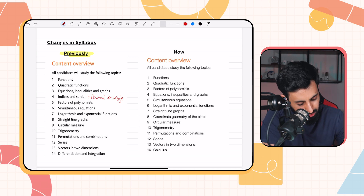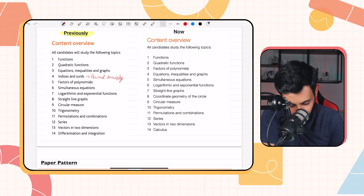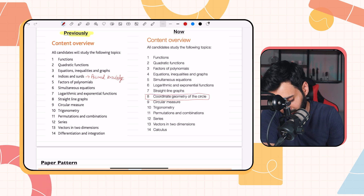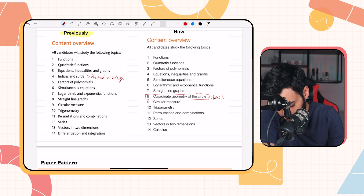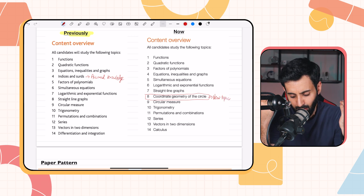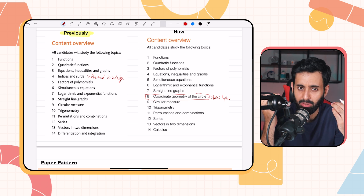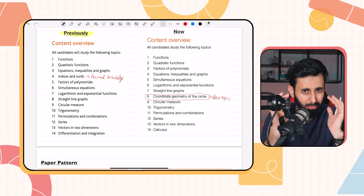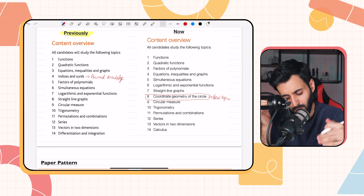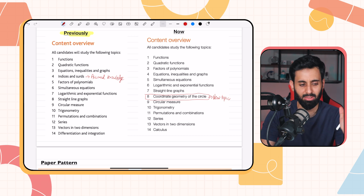The next major change is that coordinate geometry of the circle has been added — this is a brand new topic. If you've started your preparation and want content on this, you can watch the videos I have for AS Math, as the syllabus is more or less the same. I expect it to be slightly less complicated in AdMaths compared to AS Math, but the concepts are largely the same.